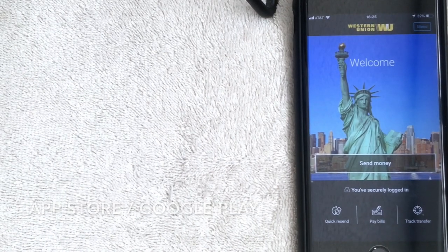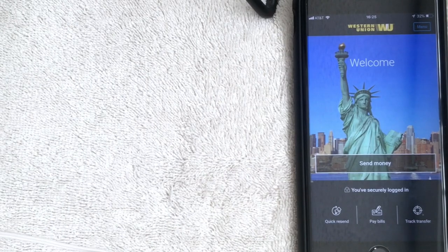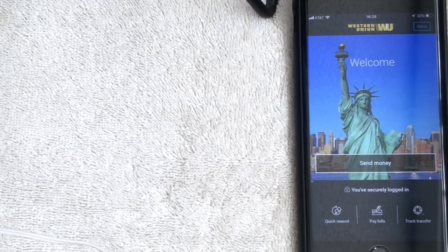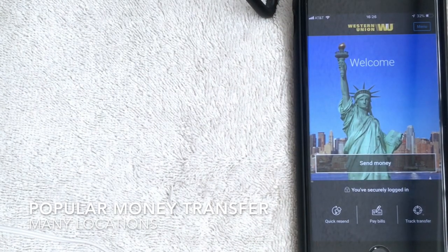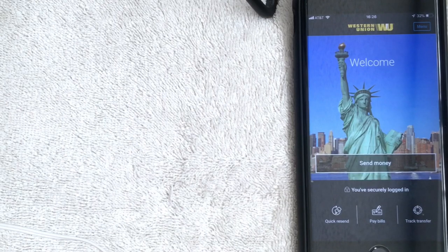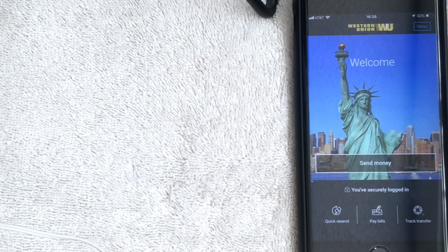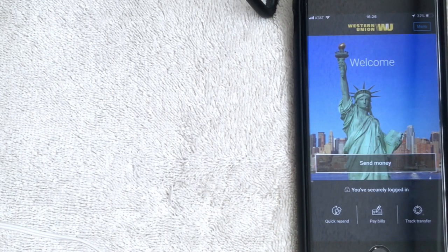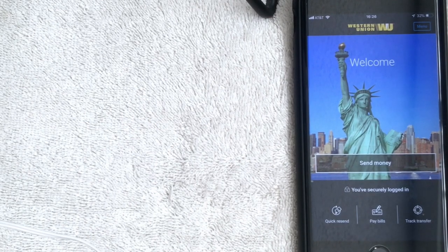I've already opened my app — this is the home screen. A brief overview of what Western Union is: basically you can send money from one location to another. It's really popular to send money throughout the world through this app. For example, if you're in New York and you need to get cash to somebody in the Philippines, you can use this and that person can pick up the money within minutes at a designated Western Union location.